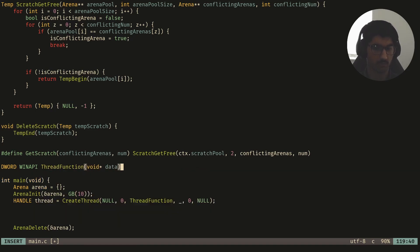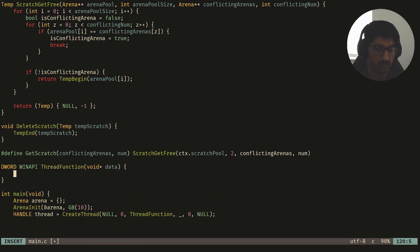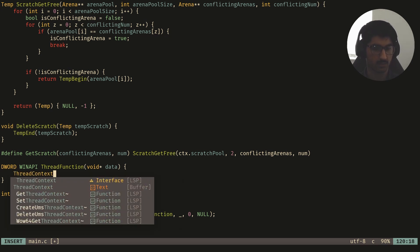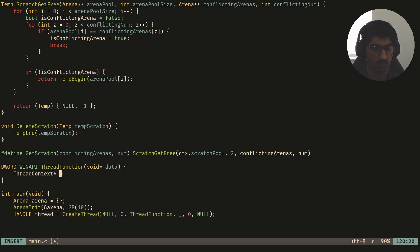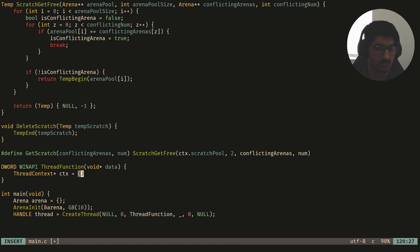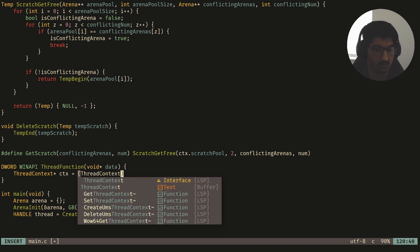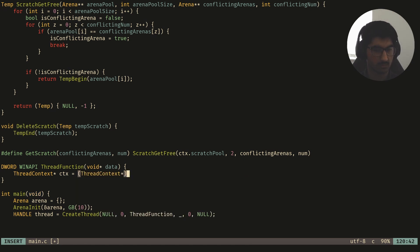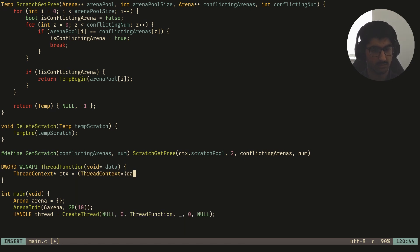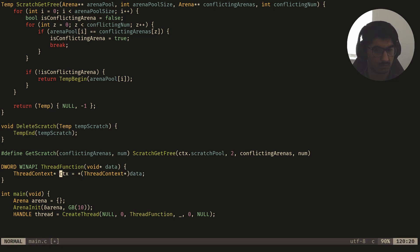I've taken a void pointer called data, and for now, this void pointer is just going to be a context. I'd say ctx is equal to dereference of thread context pointer cast of data, then I'll dereference it.